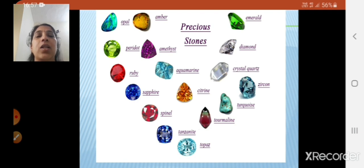In the next session, children, we will see more about the natural resources. Till then, goodbye.